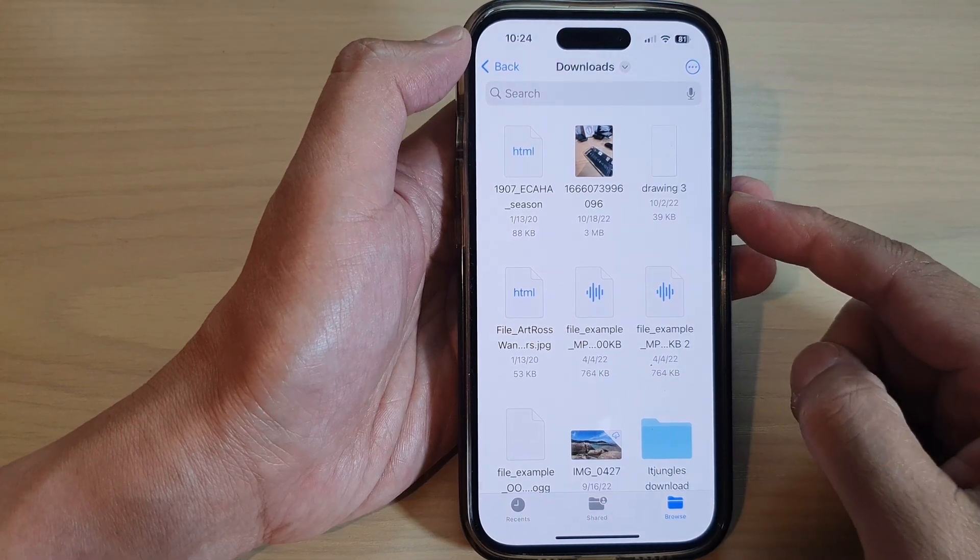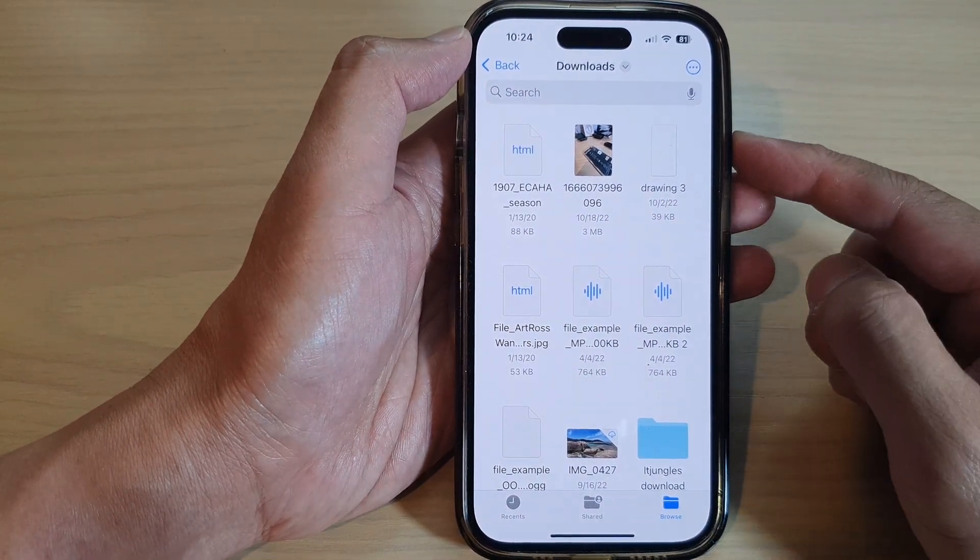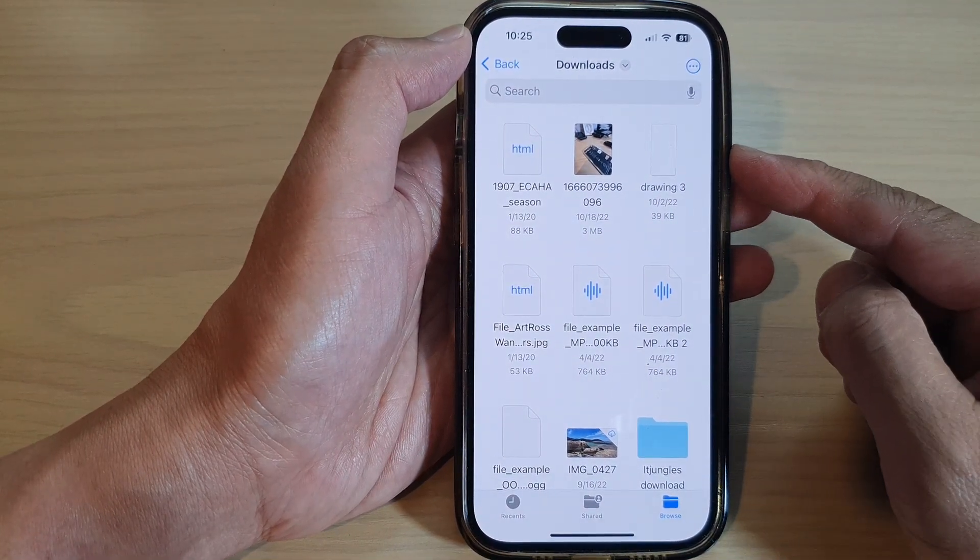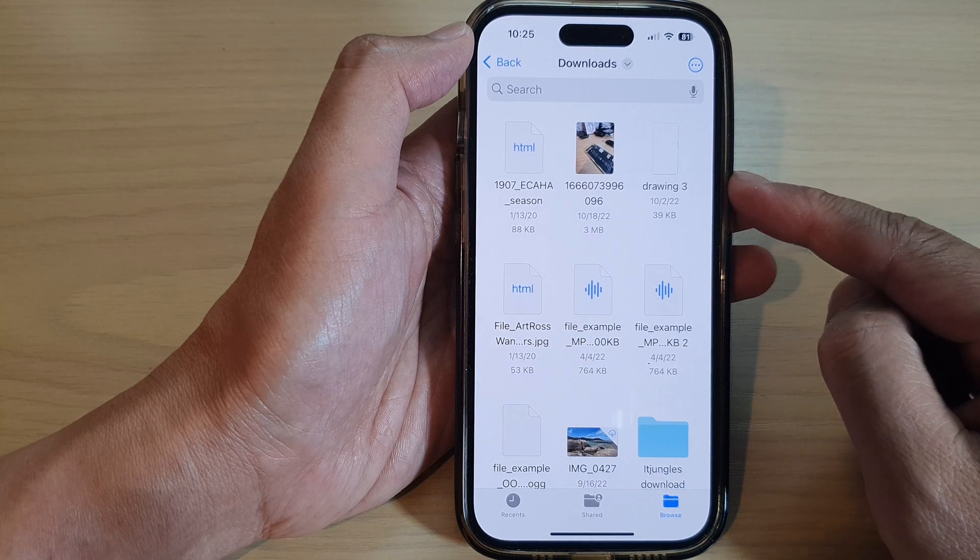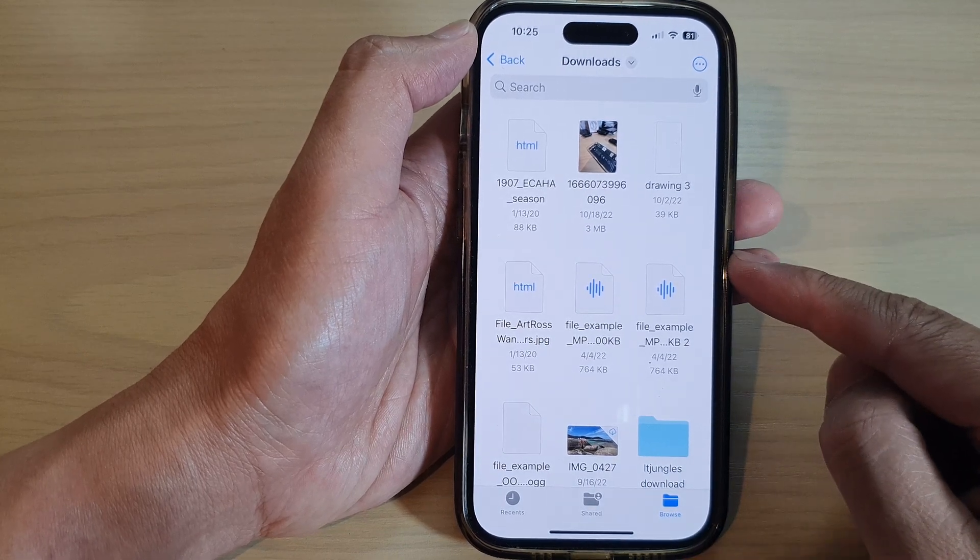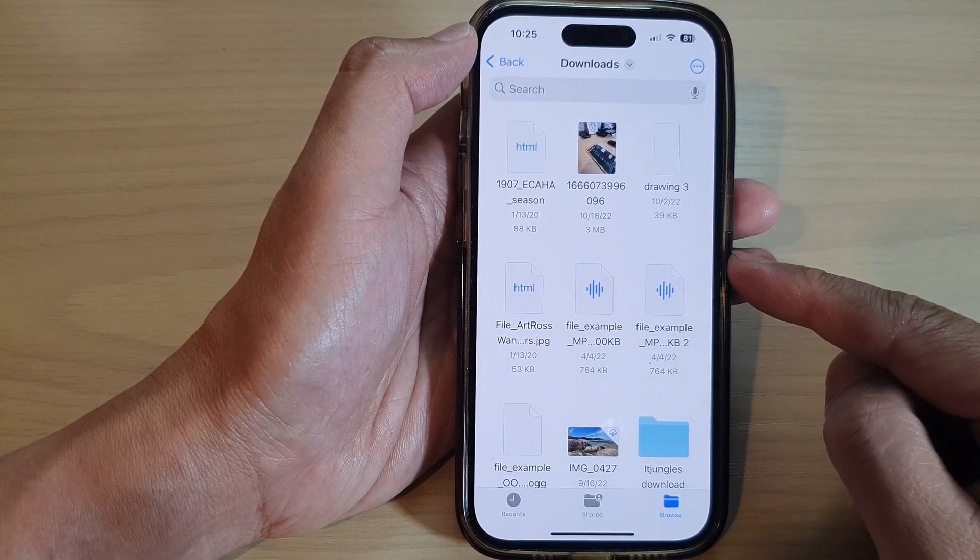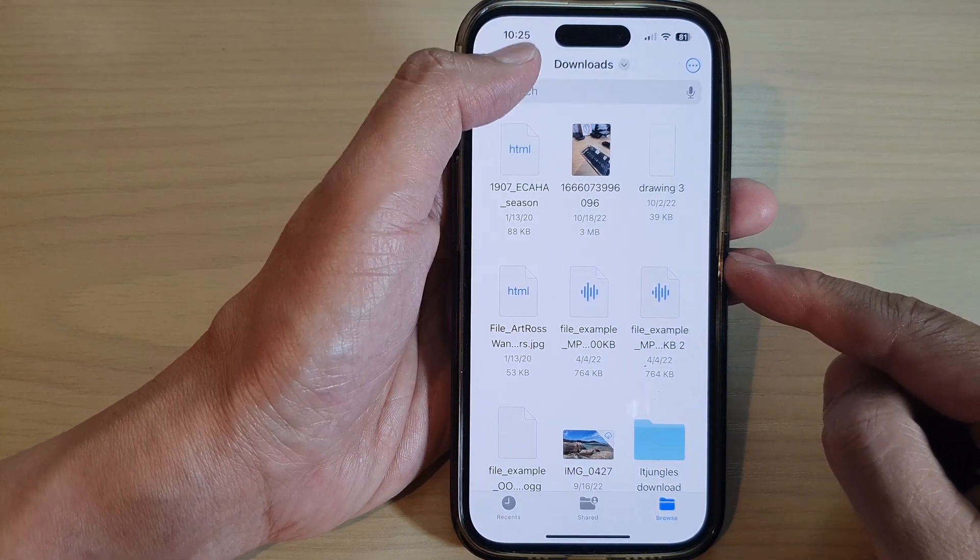Hey guys, in this video we're going to take a look at how you can download files from iCloud Drive on the iPhone 14 series.